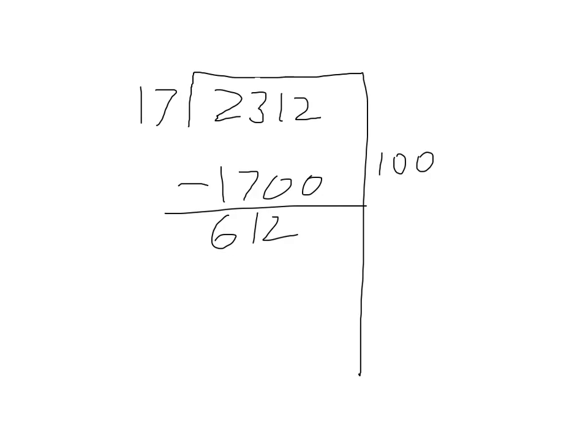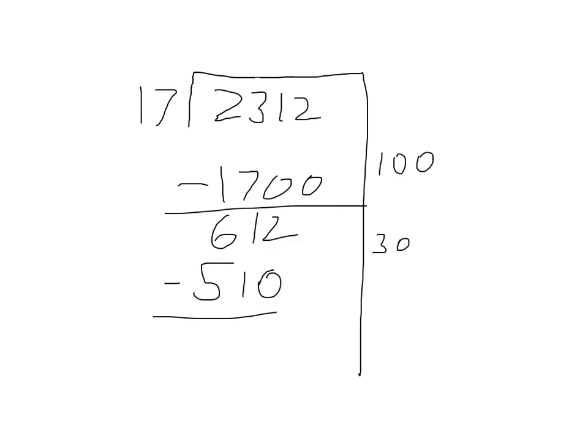30 times 10 would be 300, so then I would do minus 510. Then there would be 102 left over. Then I know that 17 times 6 is 102.